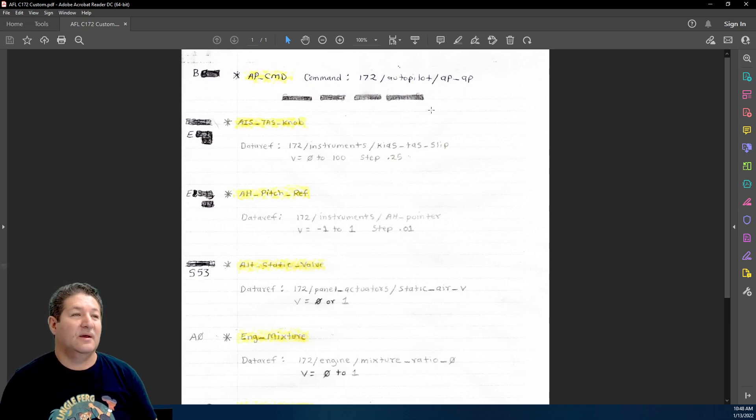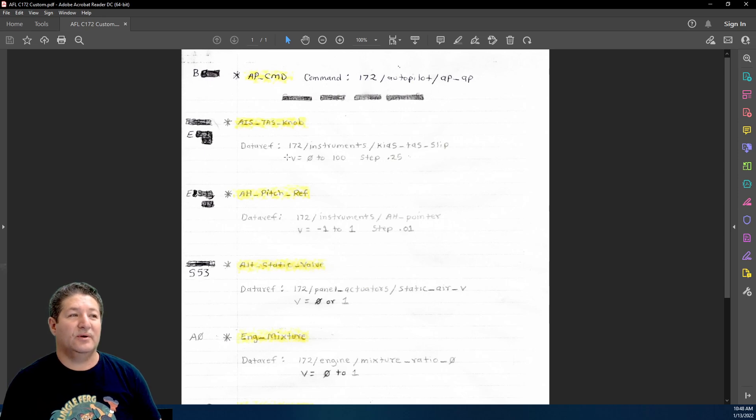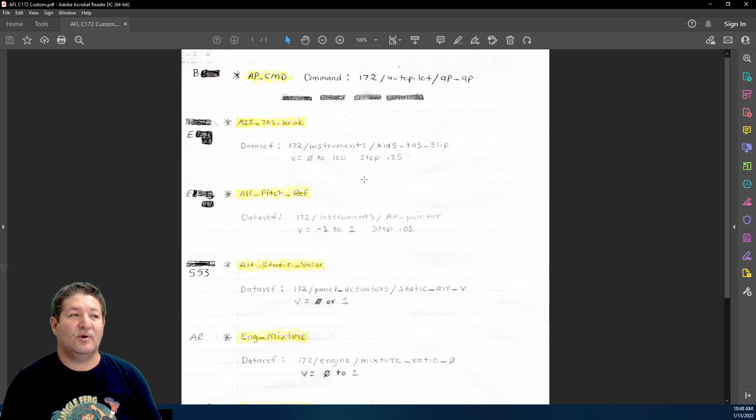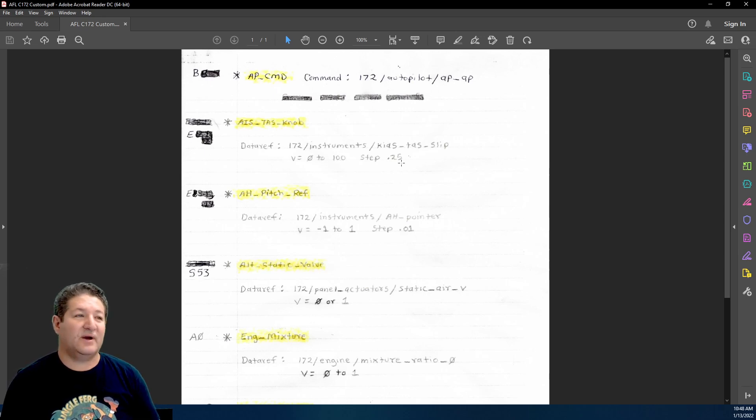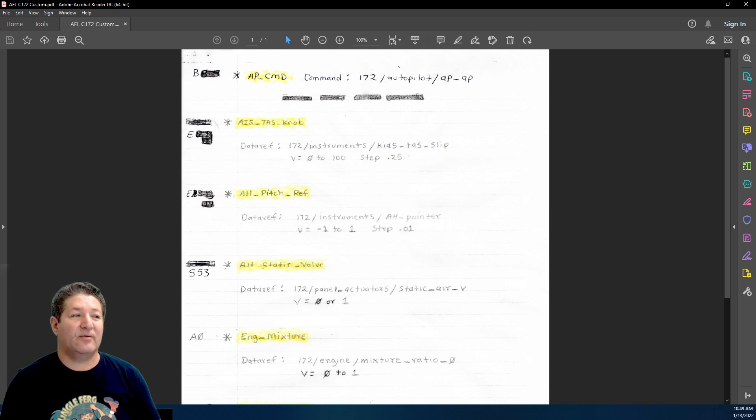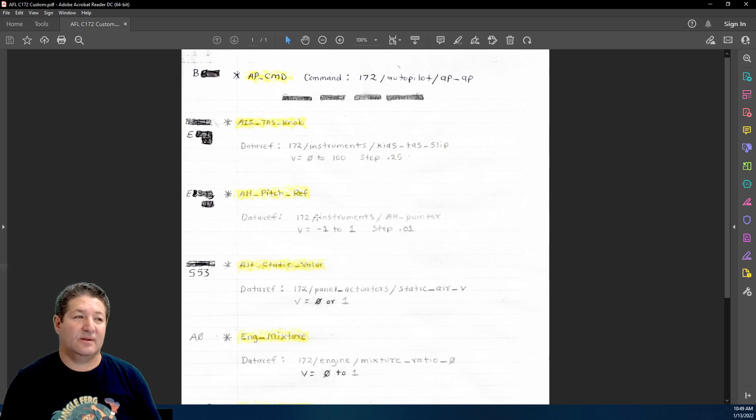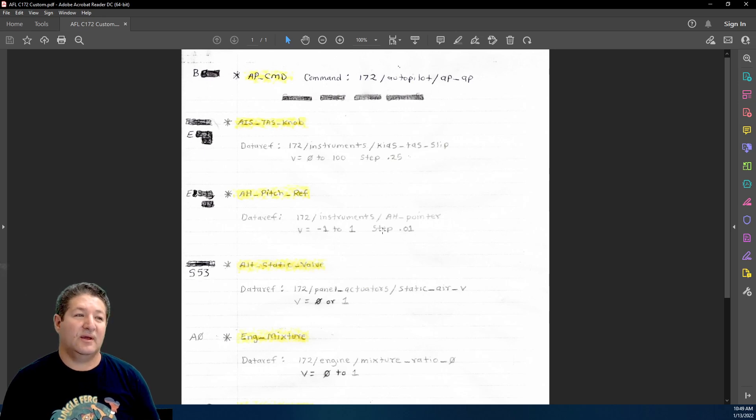Over here we have an encoder, this is a data ref. This is the value that it goes from 0 to 100 and the step is 25. Then another data ref for another encoder, the same thing. It has the data ref itself, the value range, and then the step, which is how much it increments every time you click the encoder.